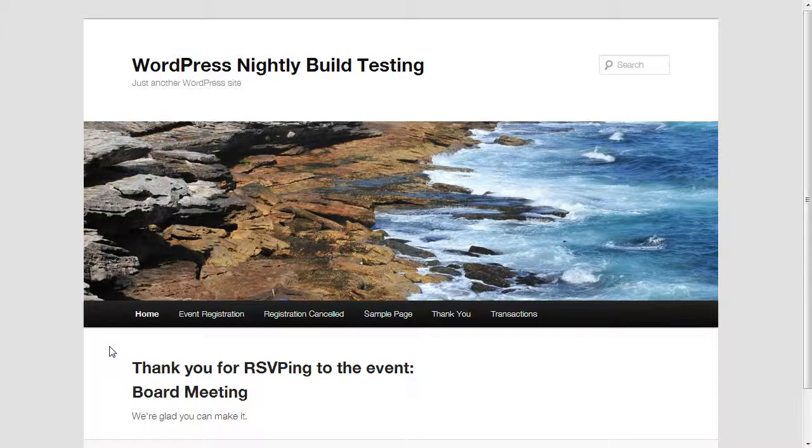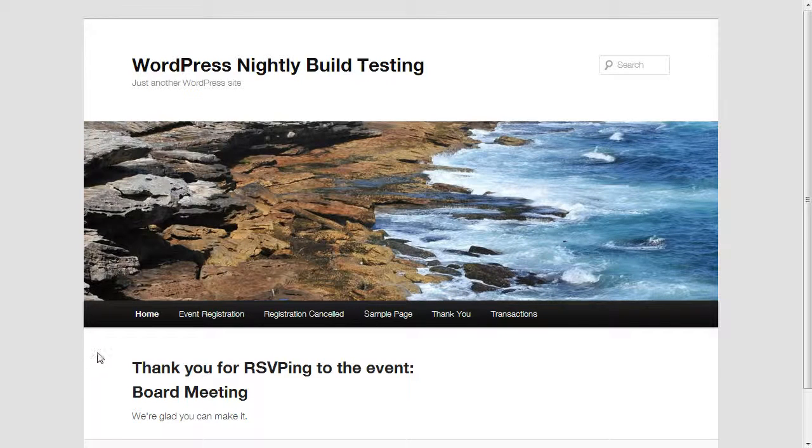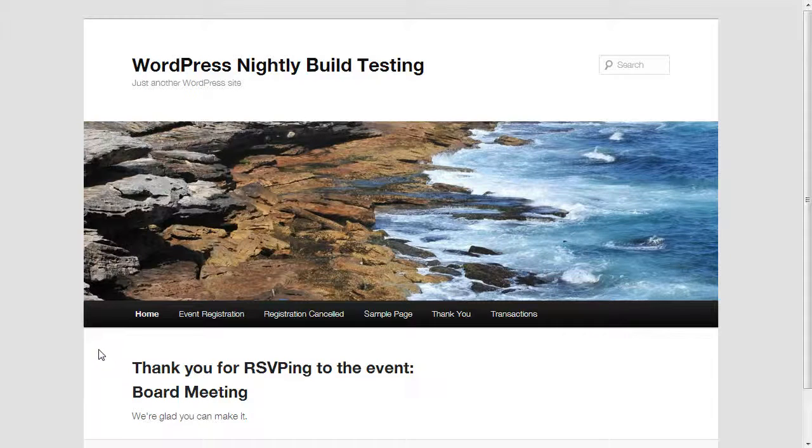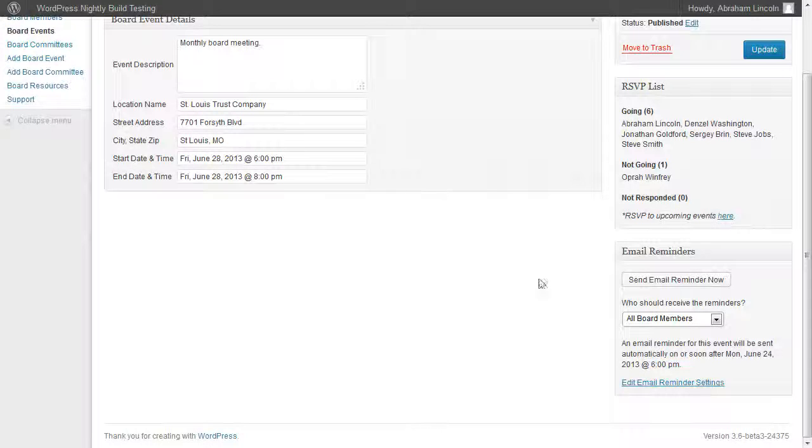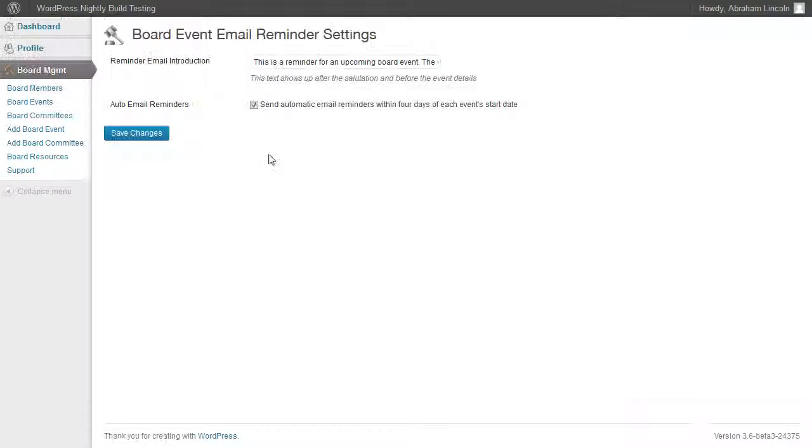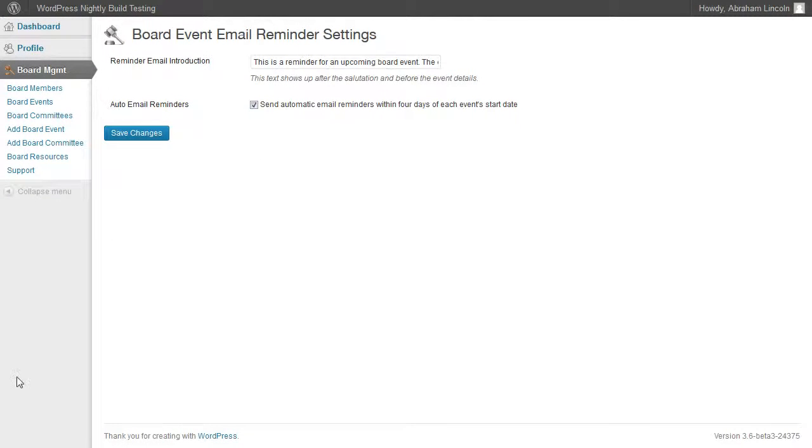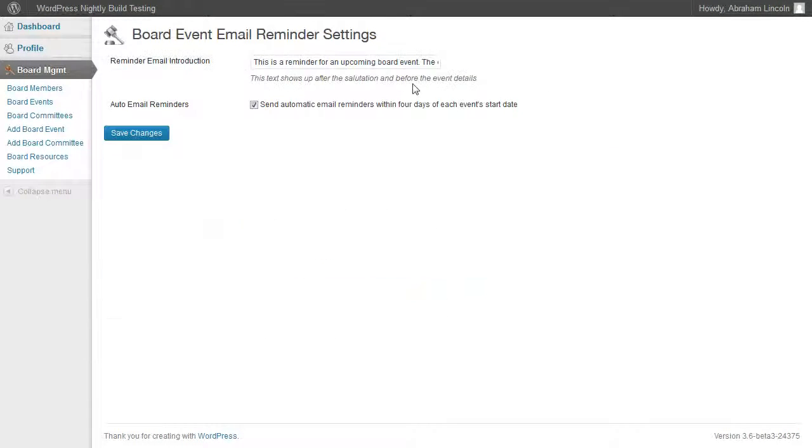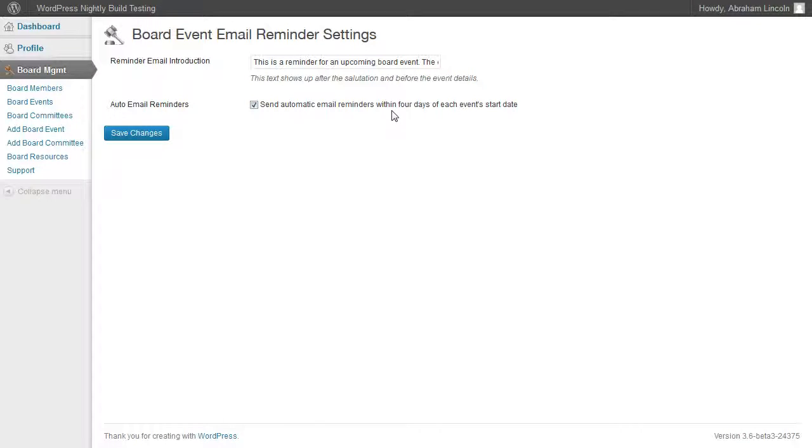The next thing to note is that both this RSVP page and the email reminders are customizable. If you click edit email reminder settings, you can customize the introduction at the top—this message right here. You can also turn off the automatic email reminders.